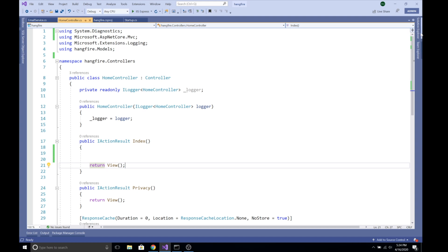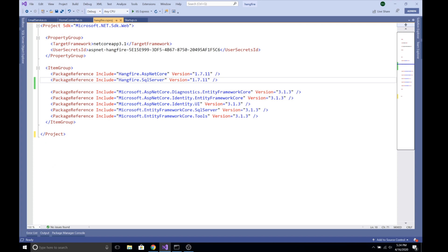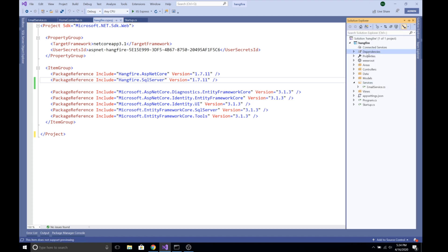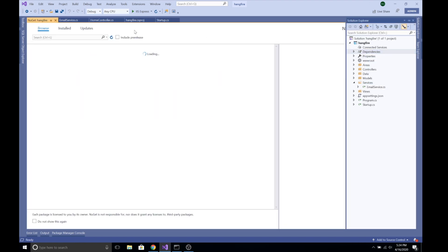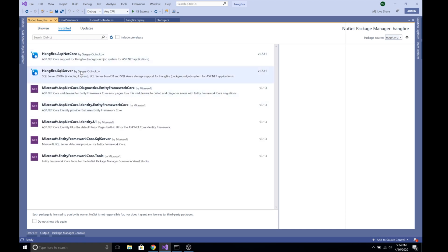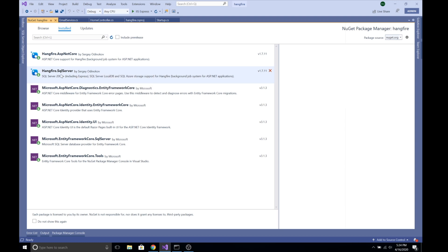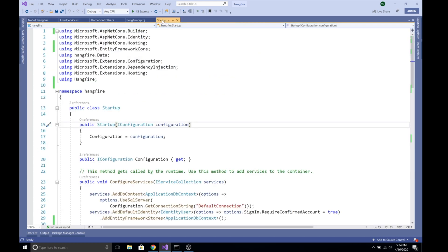To use Hangfire, we need to install two NuGet packages: Hangfire.AspNetCore and Hangfire.SqlServer. Hangfire.SqlServer is used to store information about our processes and background jobs in a SQL Server database. You can install them from Dependencies > Manage NuGet Packages. I've already installed both here.